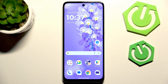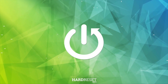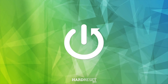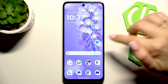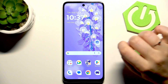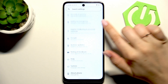Hi everyone. In front of me I've got the Moto G45, and let me show you how to activate automatic system updates on this device. Let's begin by opening the Settings.